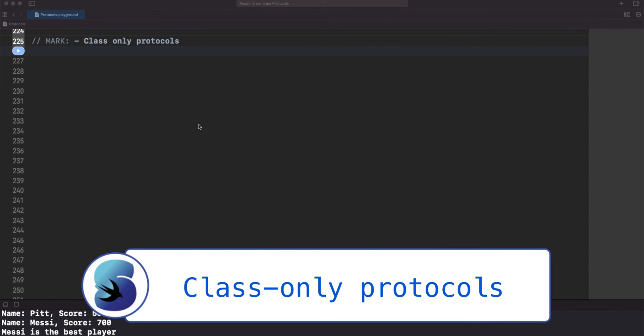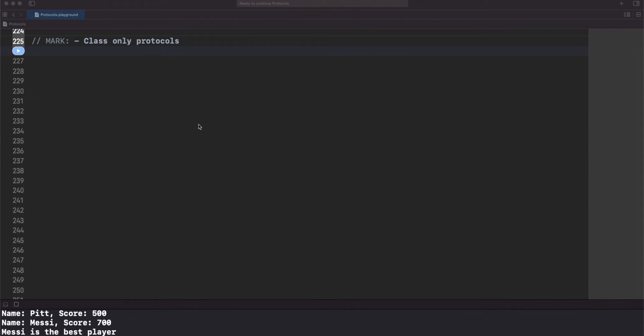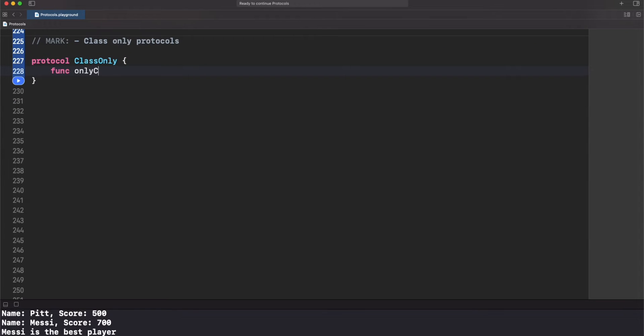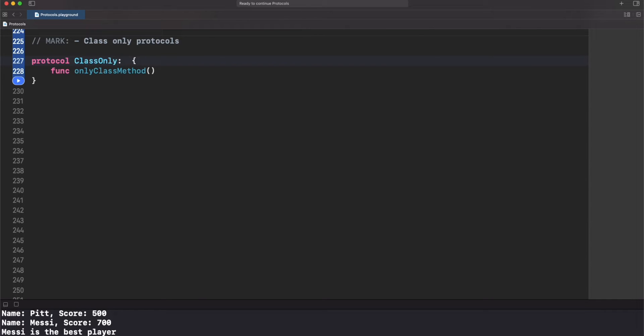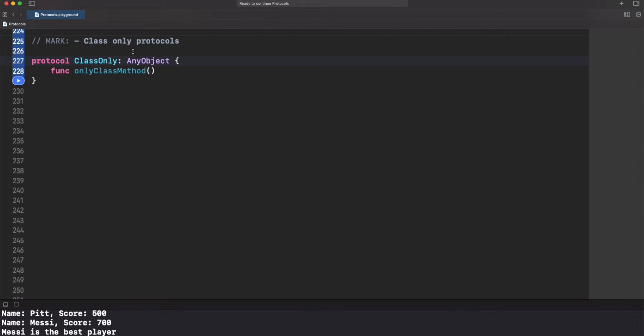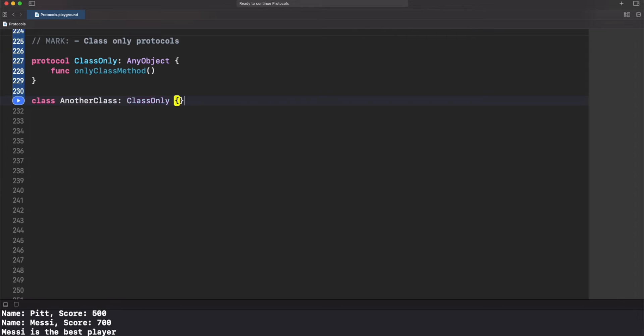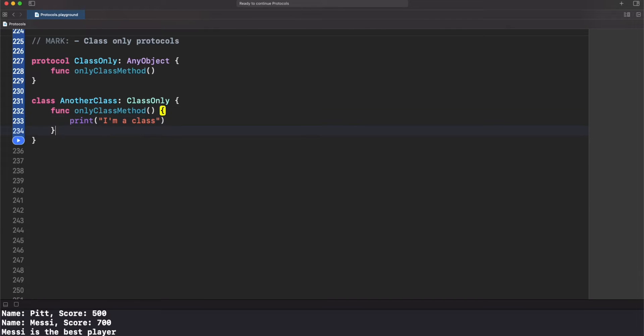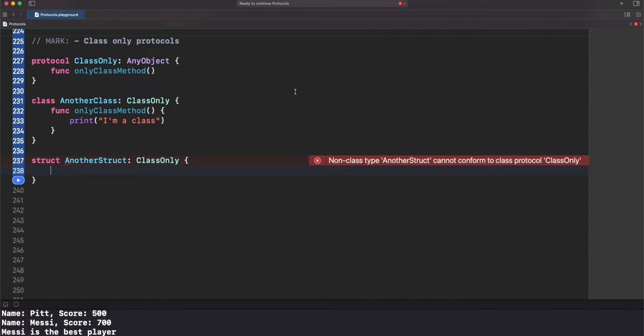Is it possible to restrict a protocol to be only part of a class? Yeah, absolutely, and it is really simple. We have our protocol here and the only thing we have to do is just conform to another protocol here that is called AnyObject. Basically all classes in Swift should conform to this protocol, so that means we only restrict the usage of classes in this particular protocol. There you go, no problem at all with a class. But as you can see, the compiler is telling that this is not a class and we cannot use this protocol. This is cool in situations when you want a protocol to be only part of a class.